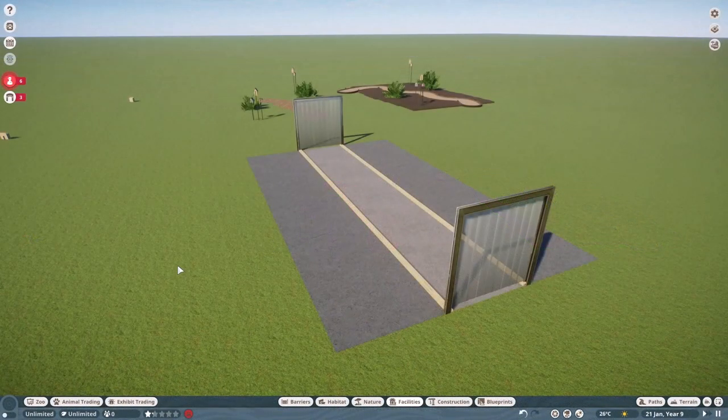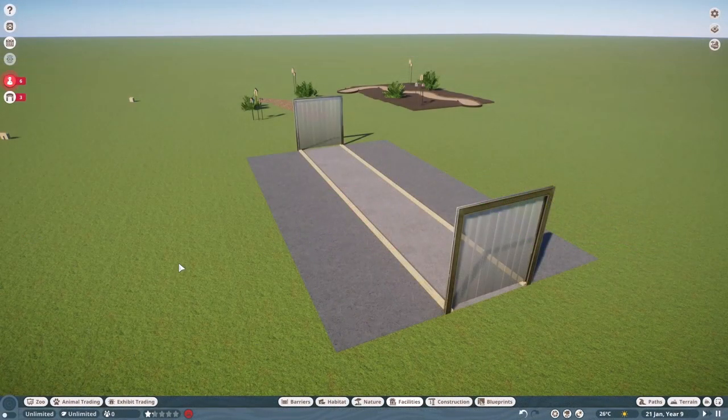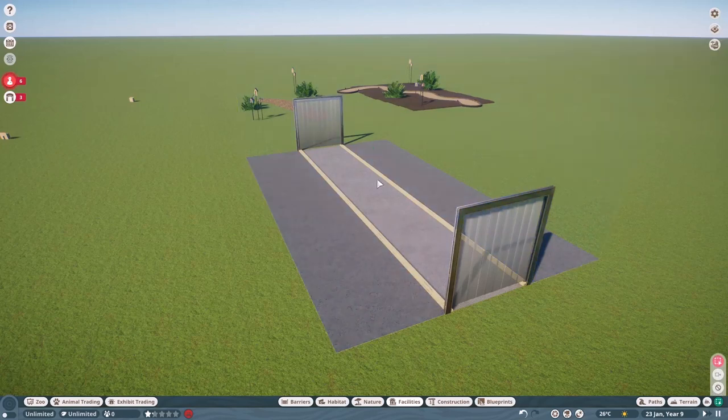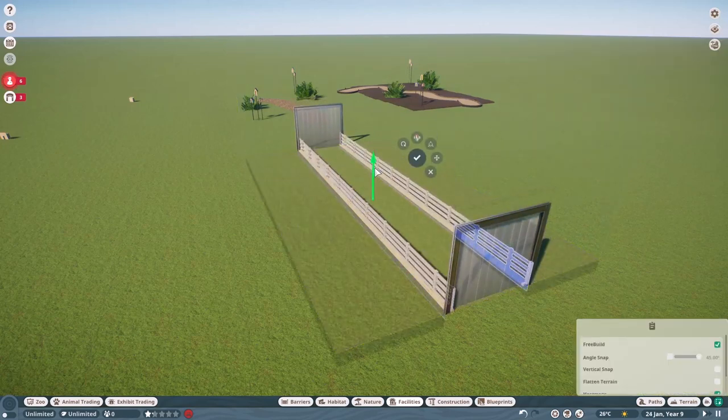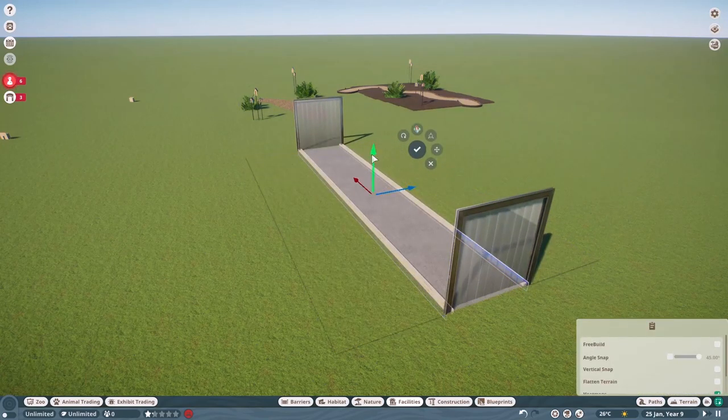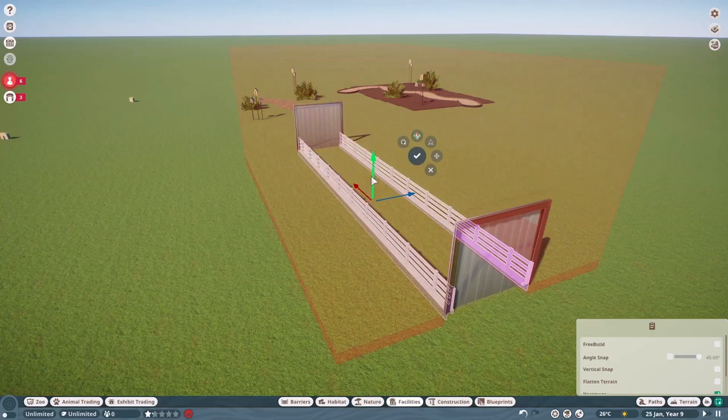As you may know, the walkthrough exhibit is pretty limiting in terms of what you can do with it. You have this straight path and nothing much else. And if you try to hide the path by moving it down, if you don't have free build, the game won't let you.